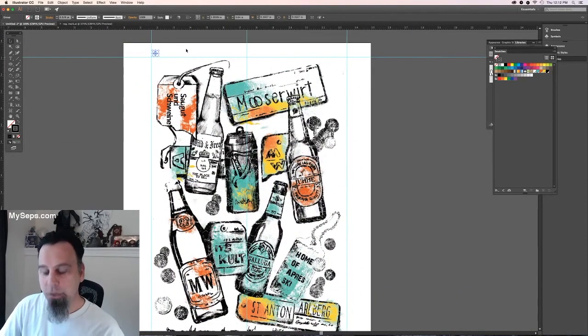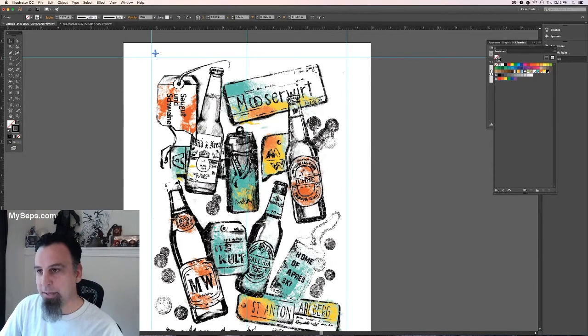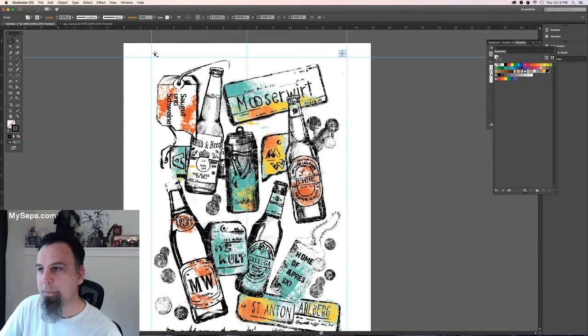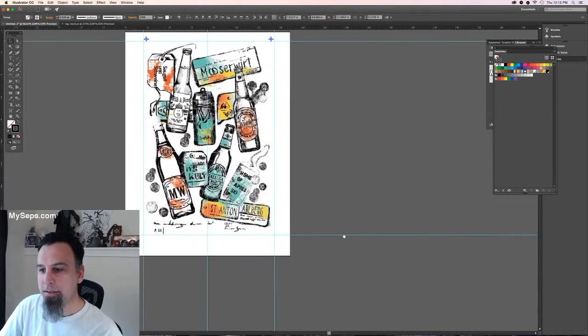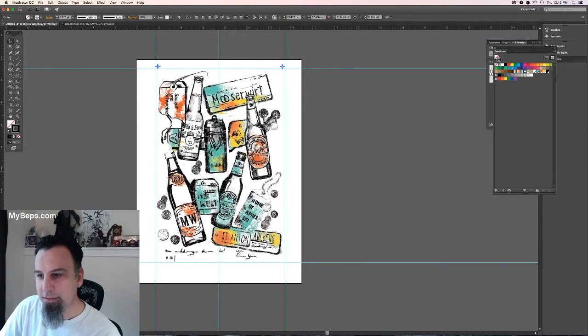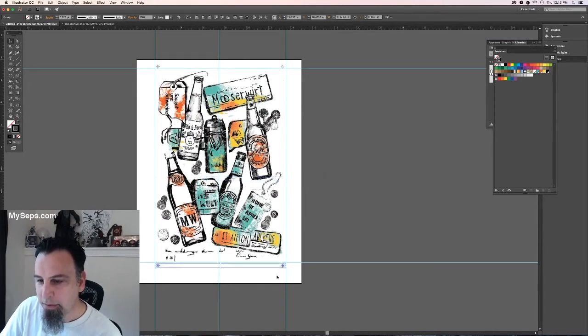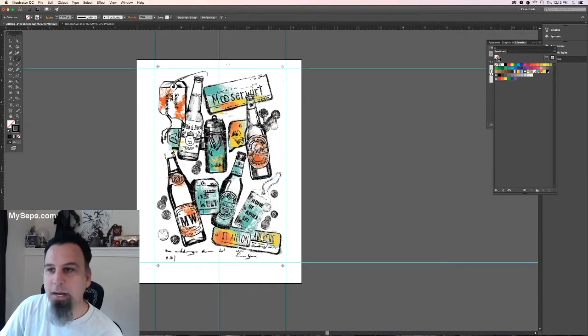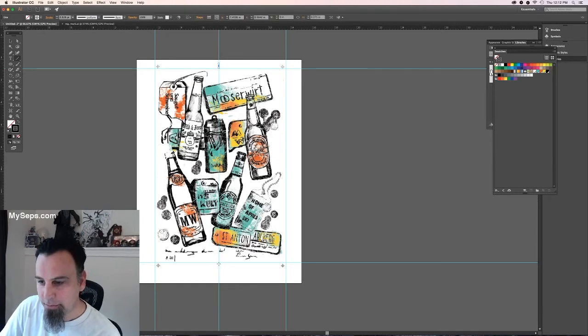So I'm going to take that, I'm going to copy, paste, put one over here. Grab these, copy, paste, put them down here. And then in the middle I'm going to grab my line tool and I'm going to do a little center line on the top and bottom.